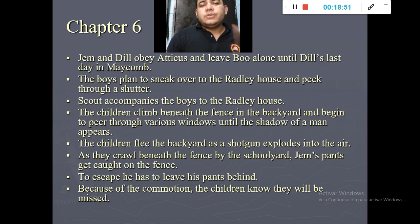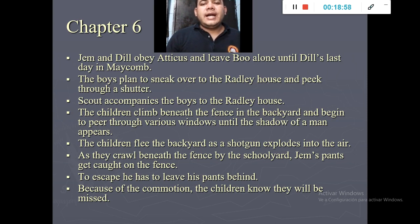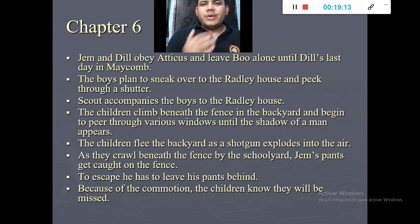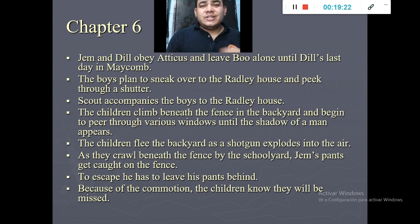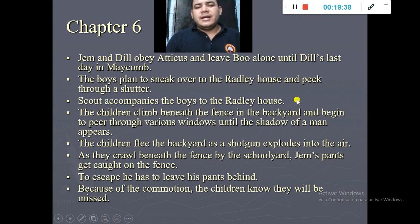In chapter number six, summer is about to end and Dill is about to go home. The boys plan to sneak over to the Radley house and try to see Boo. When they get inside they see a black shadow and hear a gunshot, so they run away. While jumping the fence, Jem's pants get stuck and he runs away without them, leaving his pants behind.